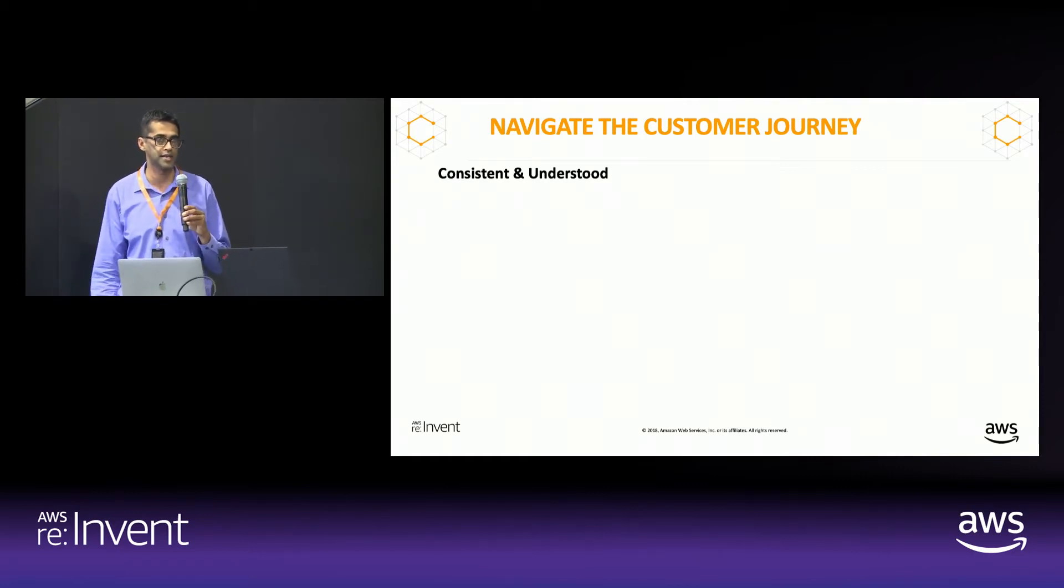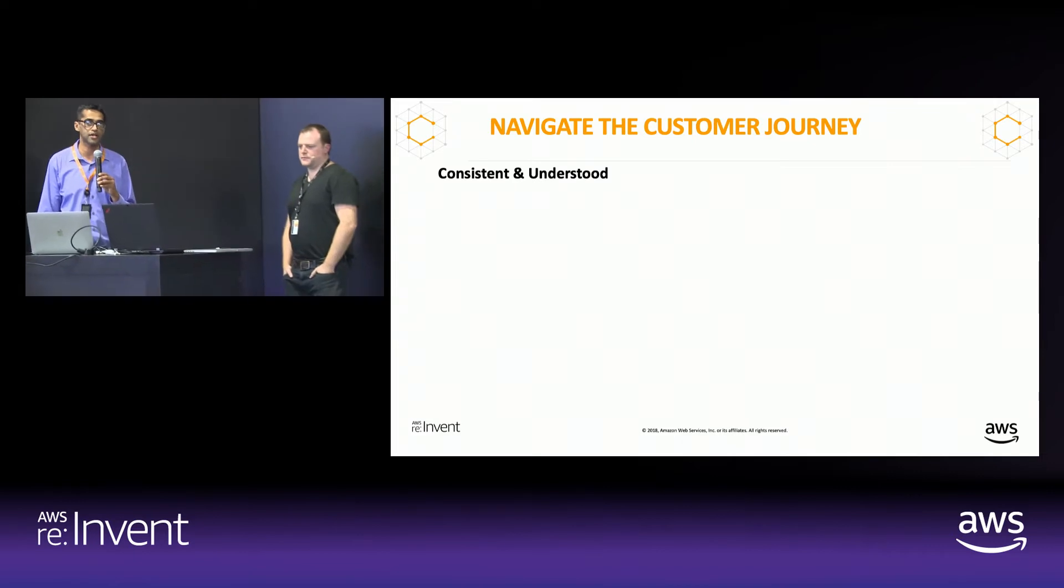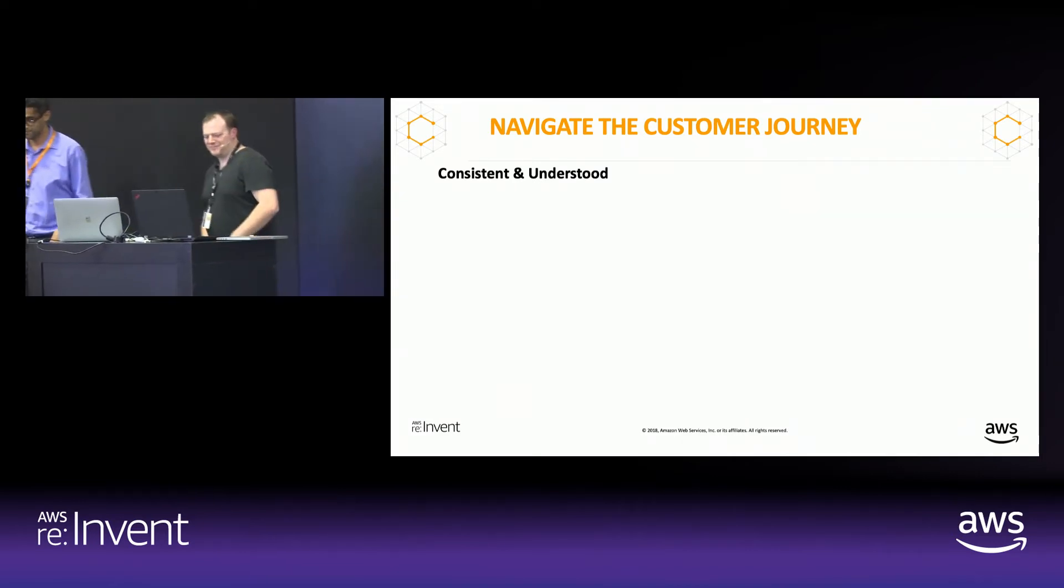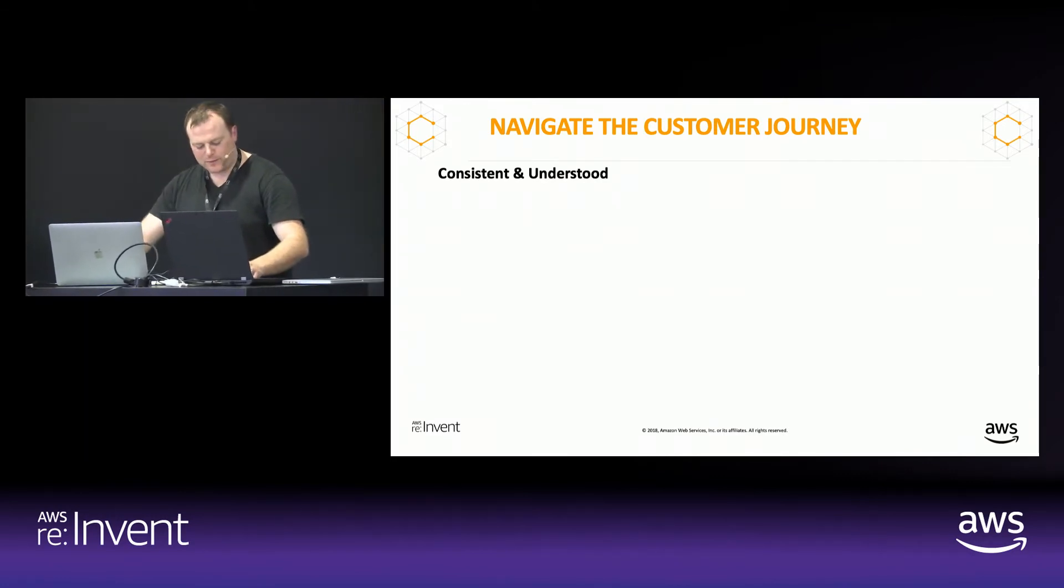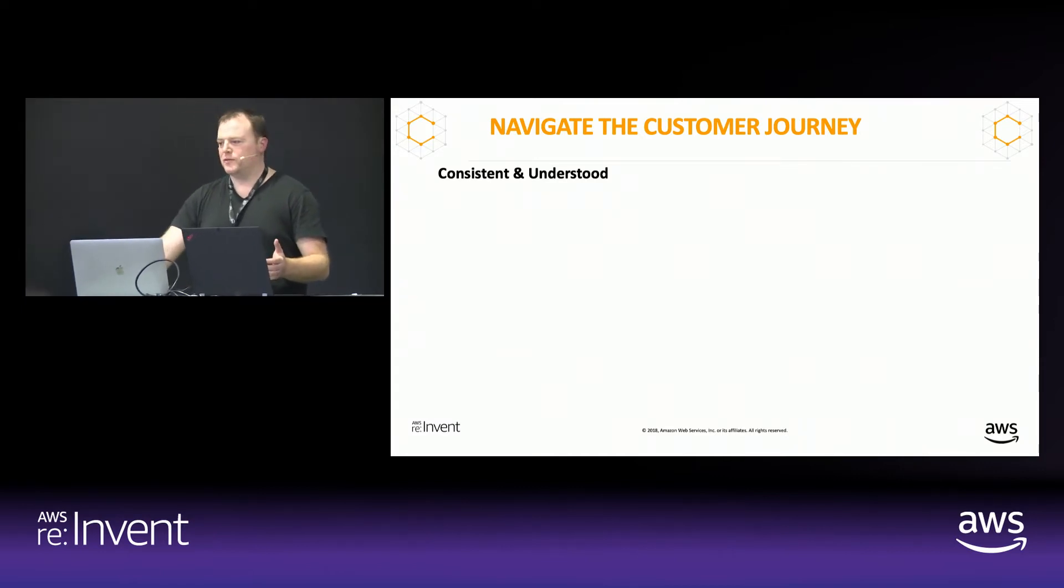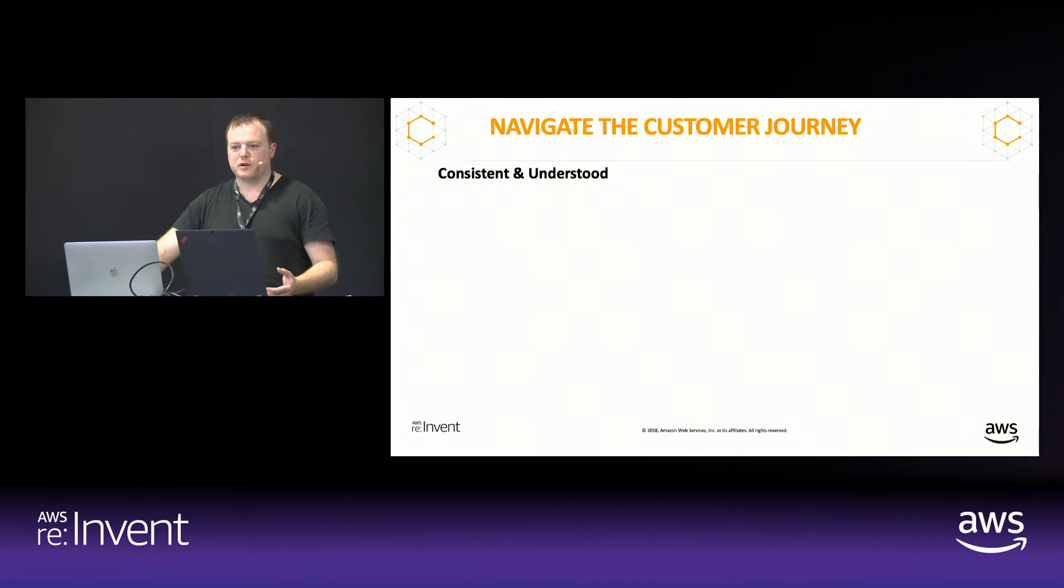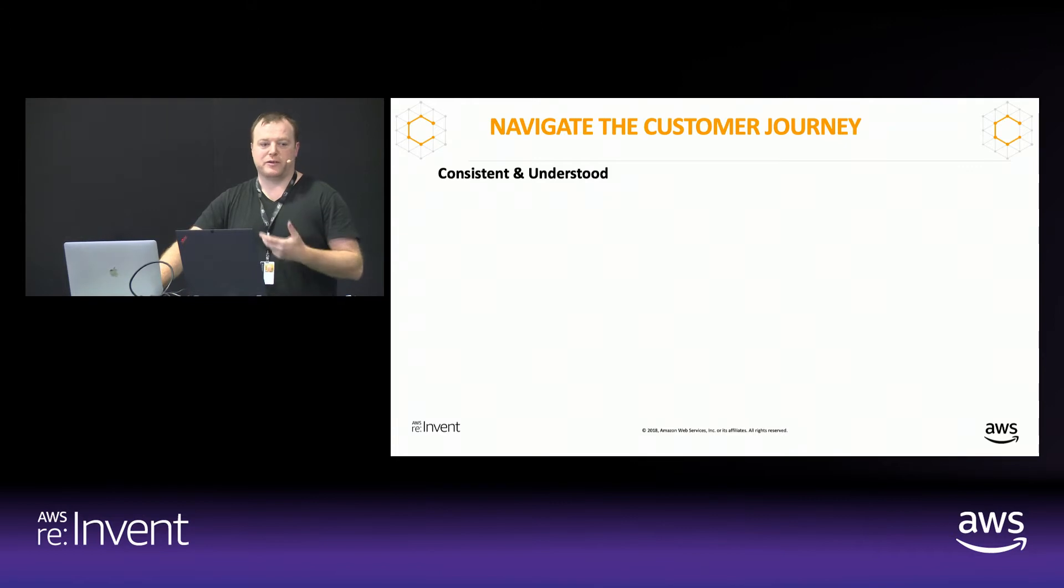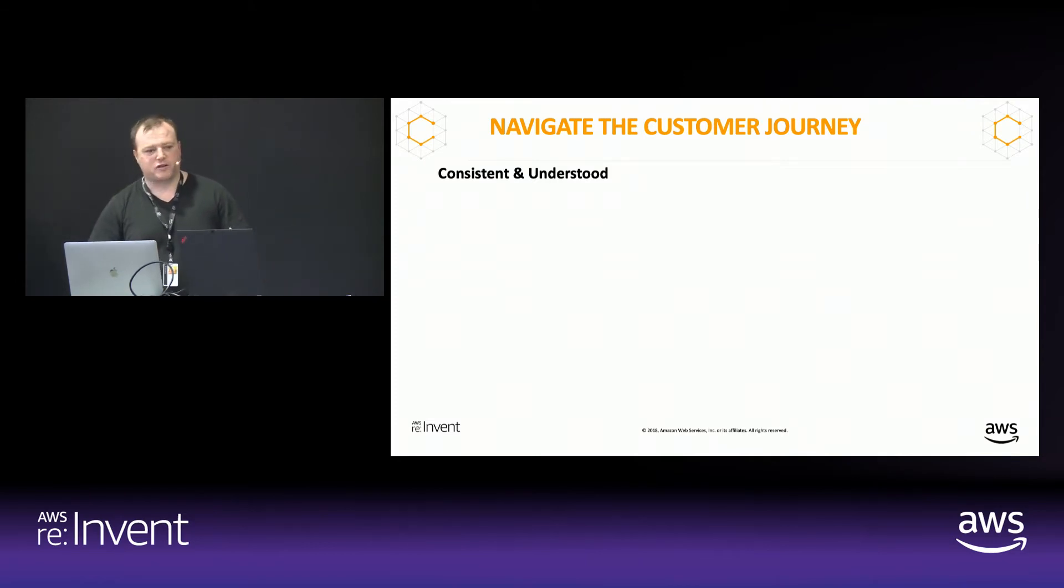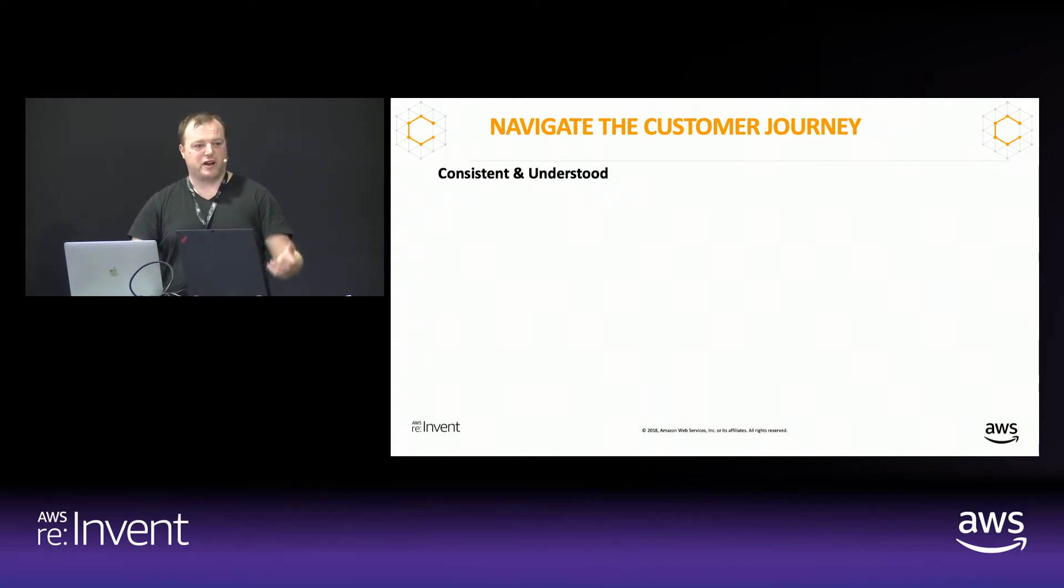So that was a quick overview of what Lex does. I want to hand it over to Alan to walk us through the specific demo that Cation Consulting has built. Thank you. Hi, folks. Delighted to be here. So we're going to go through a fairly simple demo as to how we build a bot designed for customer services. Essentially, free travel queries in this case.